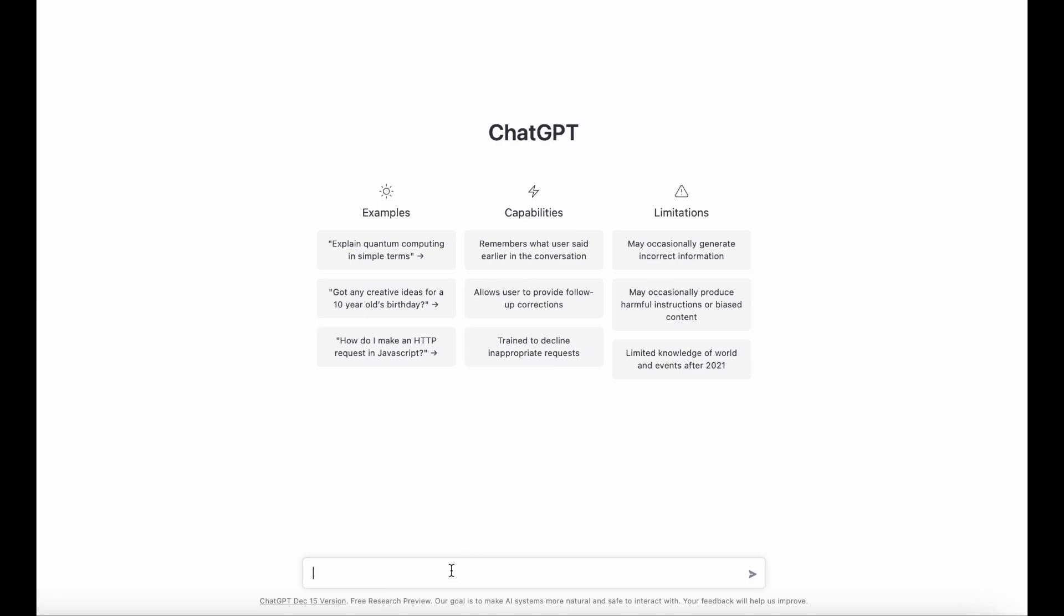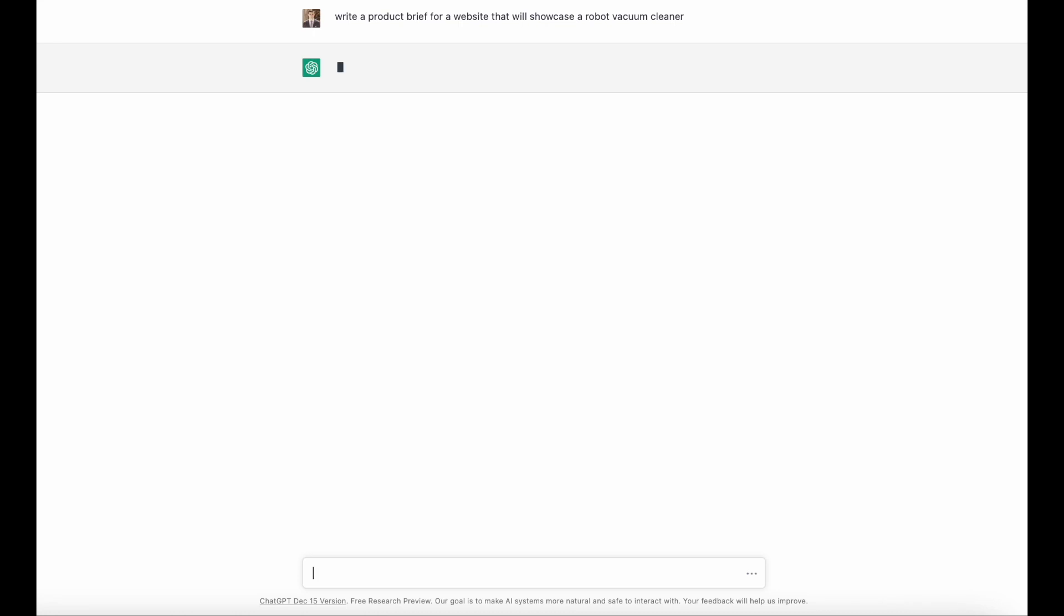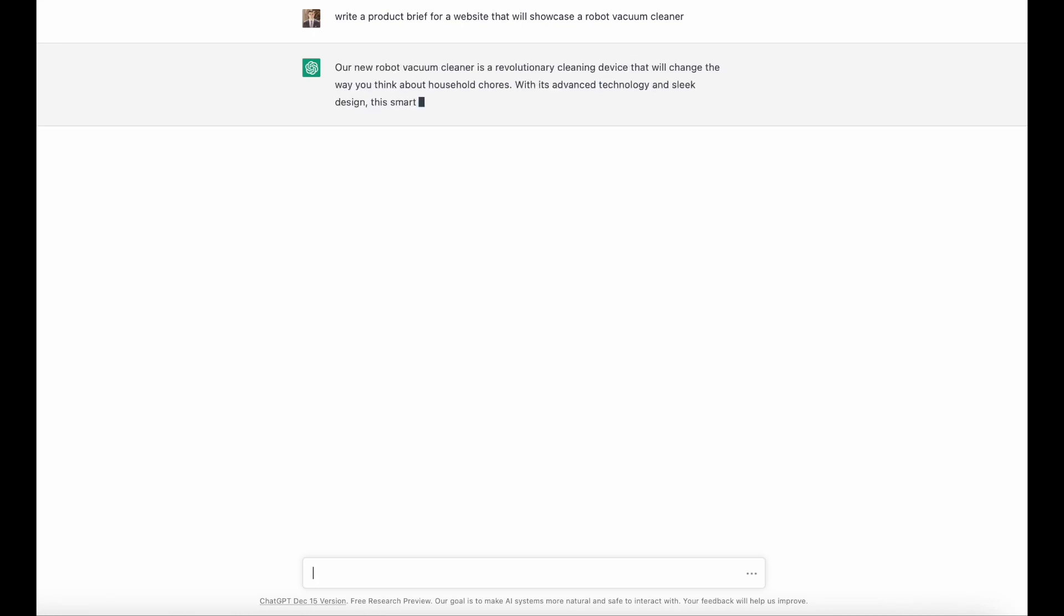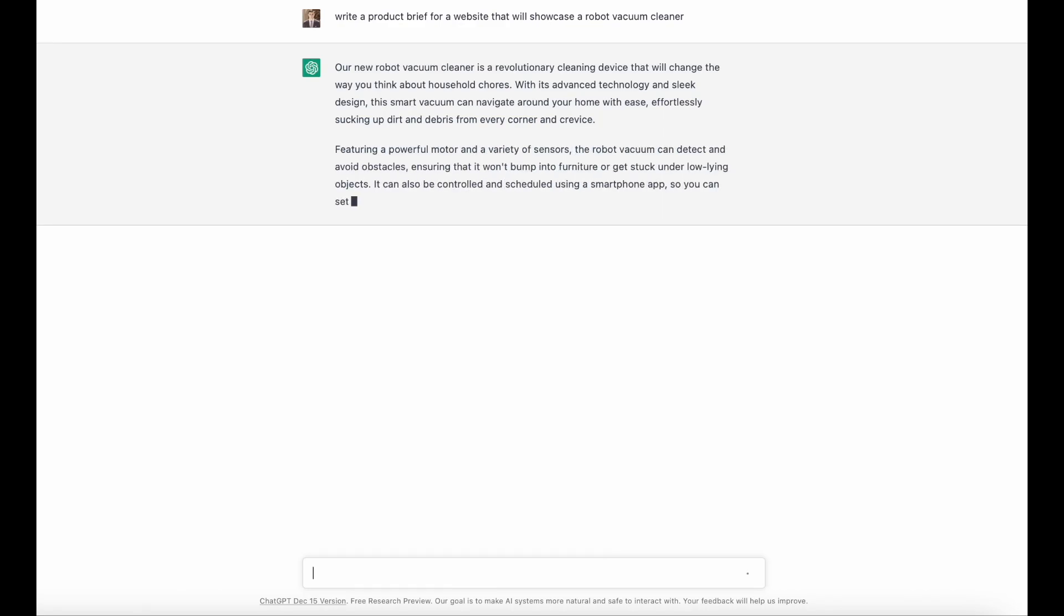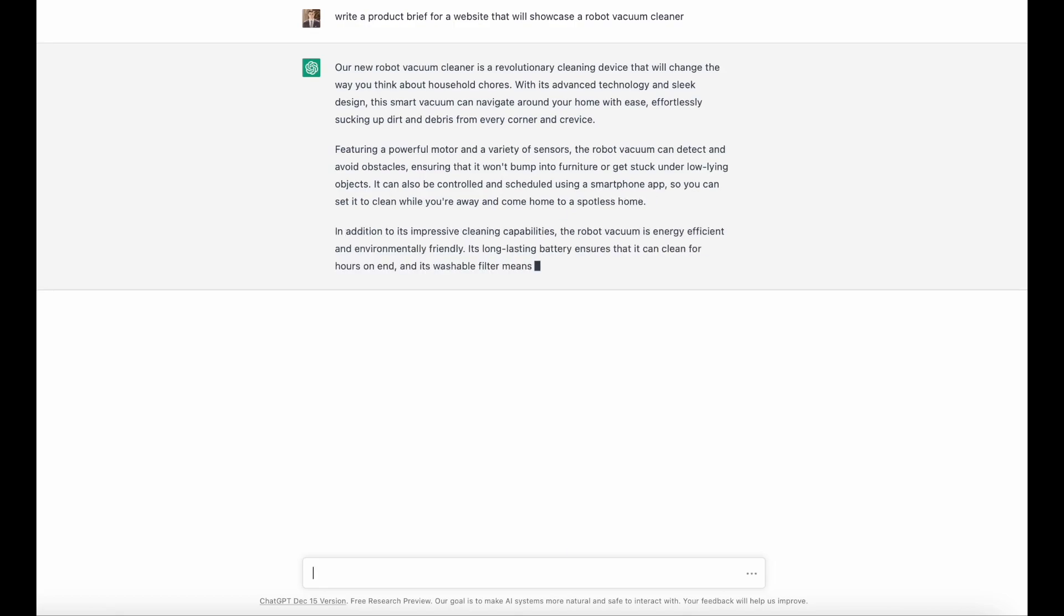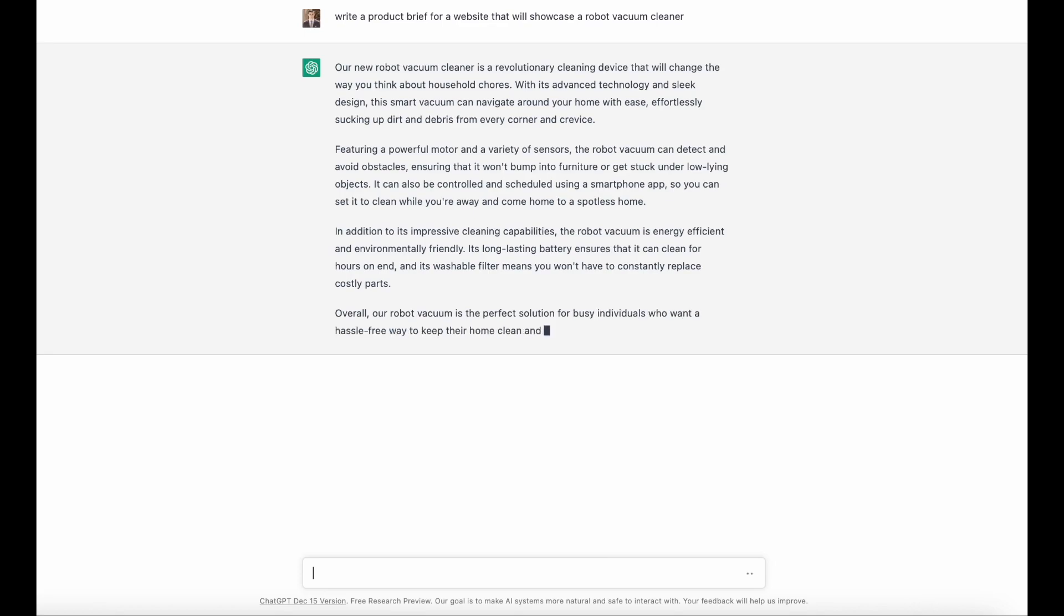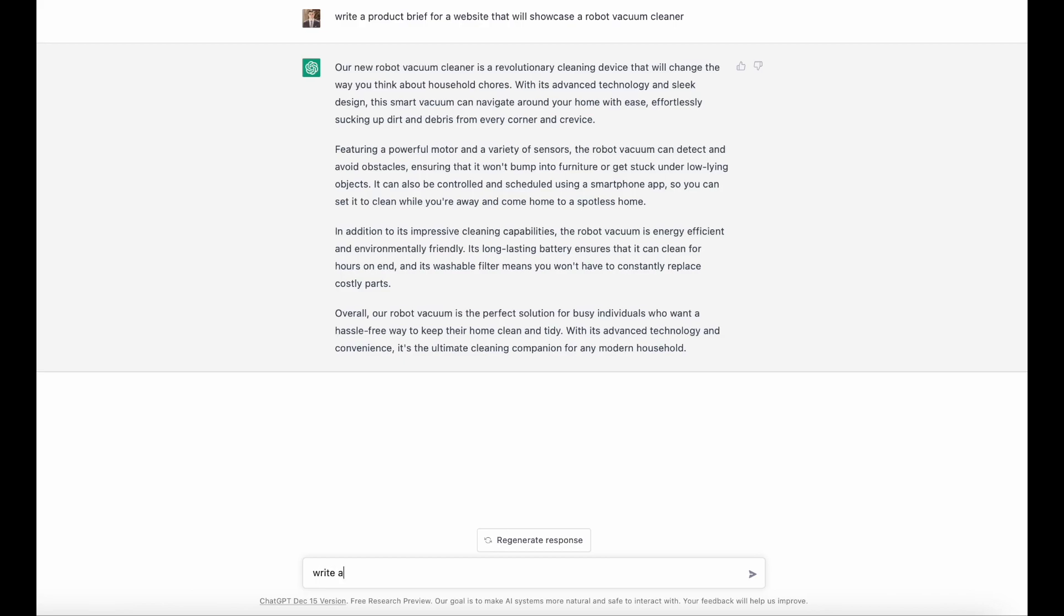First task, writing product briefs. A product brief outlines key product information that a product team uses to build a new product. In our case, a good product brief will help us create a solid website for products. ChatGPT can write pretty good briefs, but when you compare the generated brief to the actual briefs used in product design, you can see that it doesn't provide the essential details required for product designers. For example, information about the target audience is very limited.